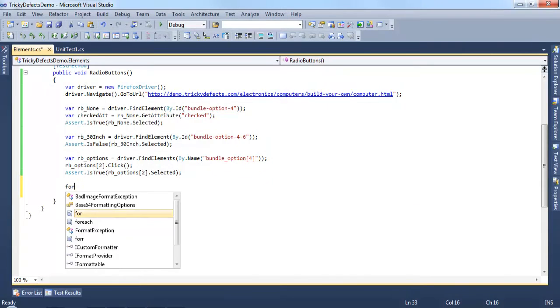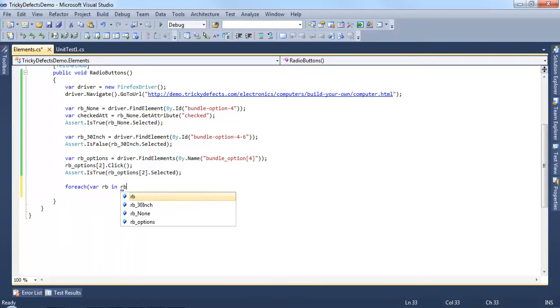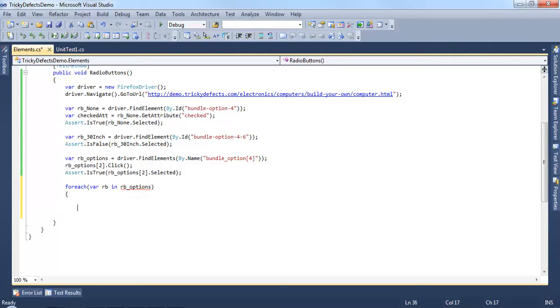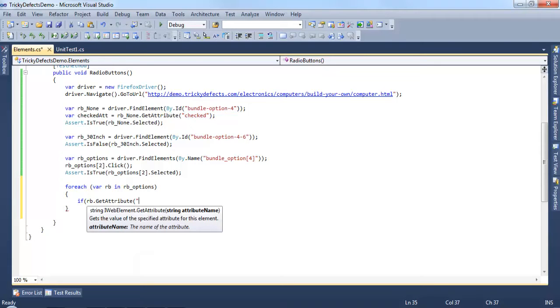We can also use a for each loop to loop through the radio buttons and make a selection based on the value of the radio button. So as before if we use the get attribute and this time it's a value.